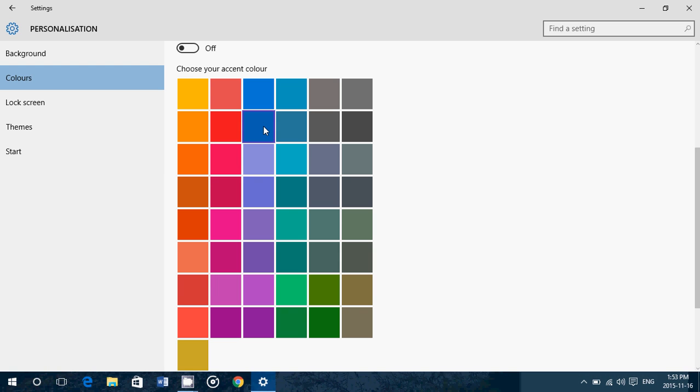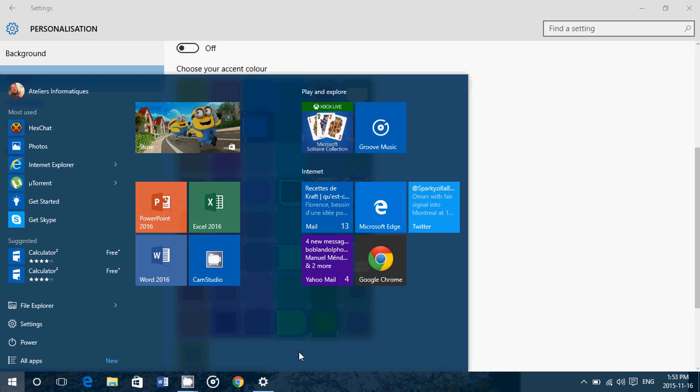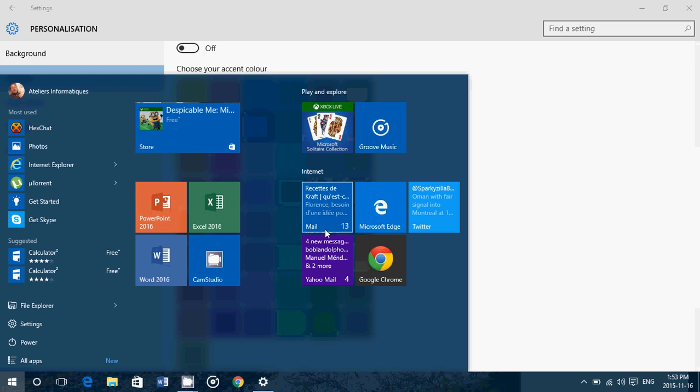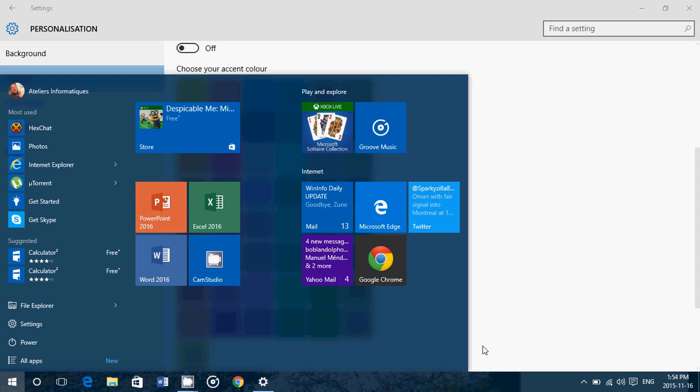I'll click blue and you see my taskbar went blue at the bottom. My start menu is now bluish, and look at how much easier it is to read the white text in the tiles.